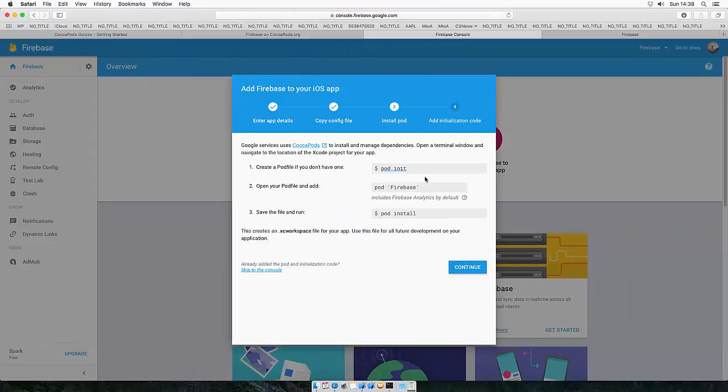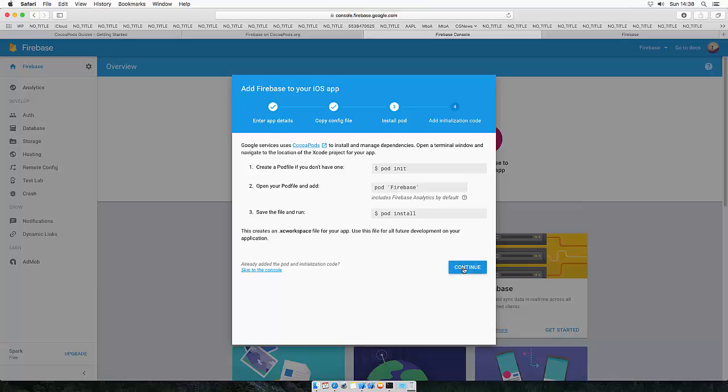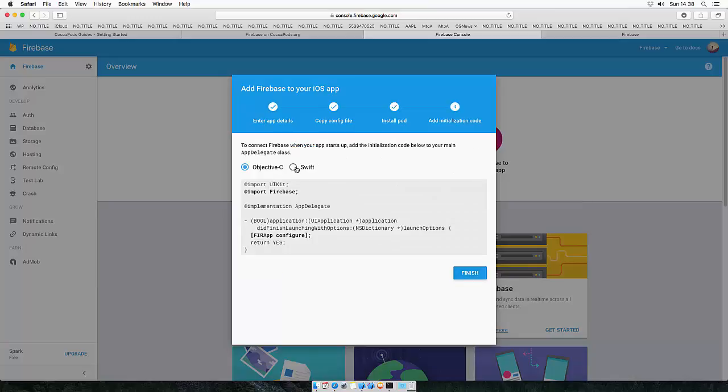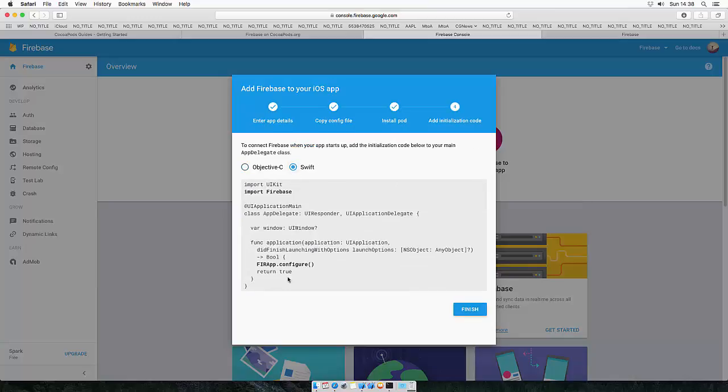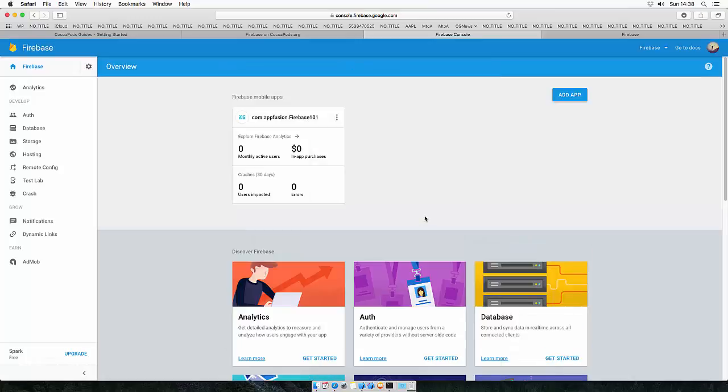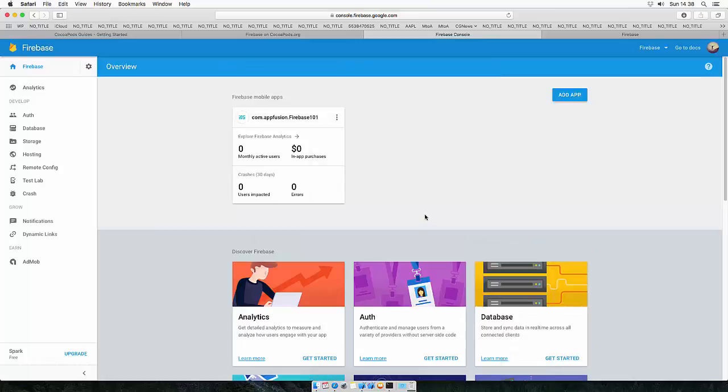These are all the steps which are needed to install Firebase to your application. This is how you configure your app with Firebase, but I will show you now how to do that. So let's head over to the terminal and go to your app directory.